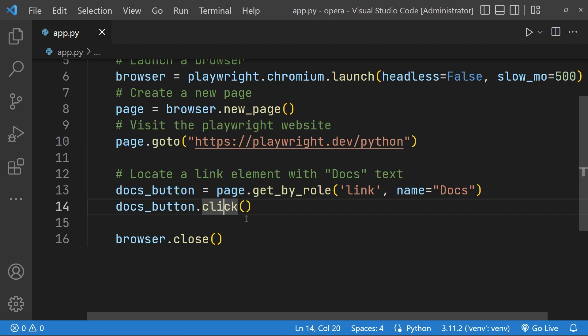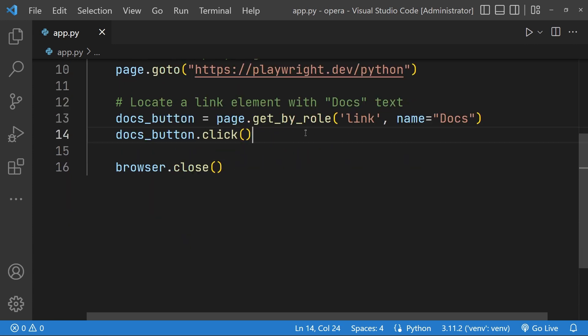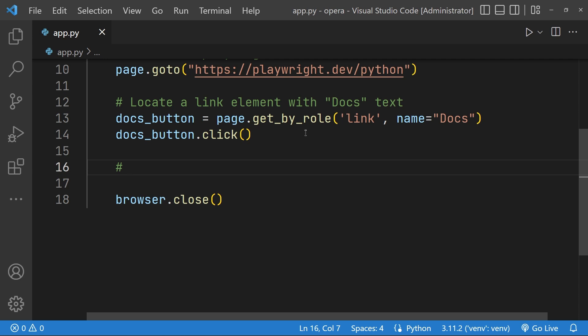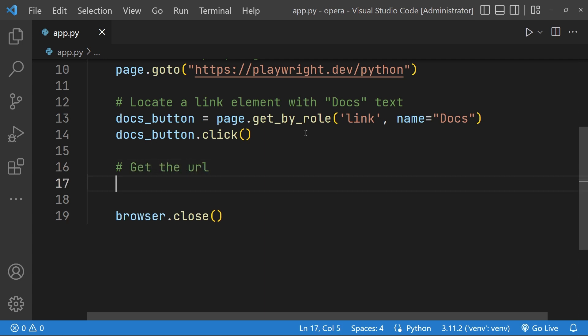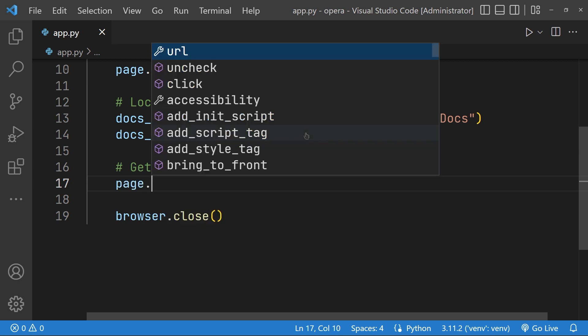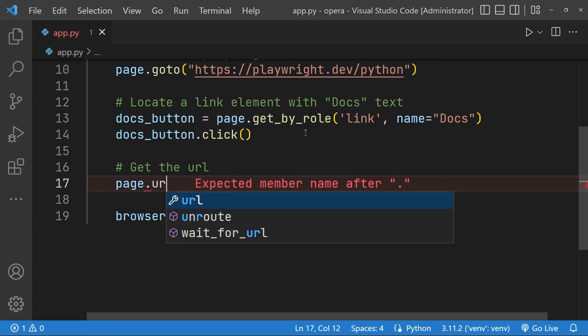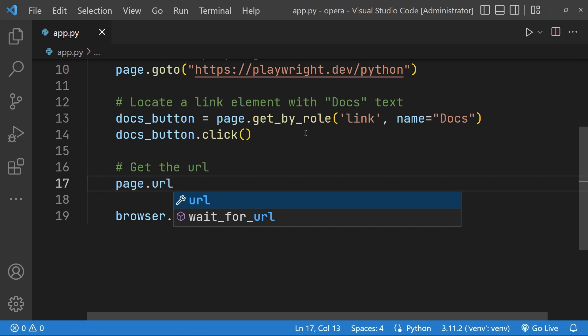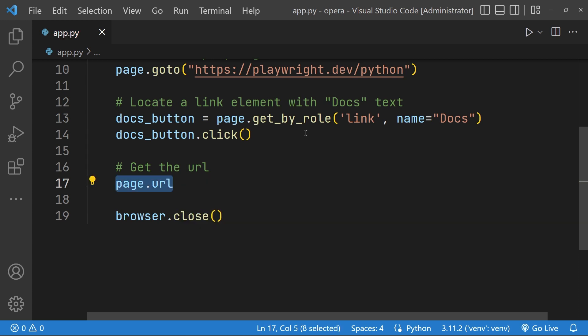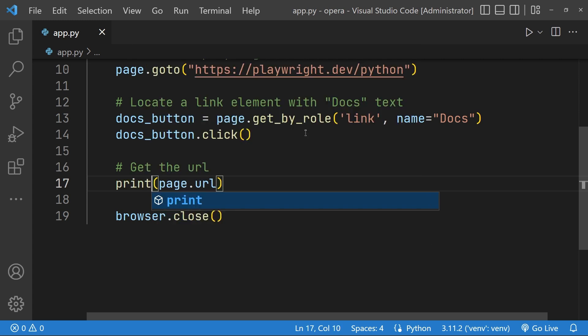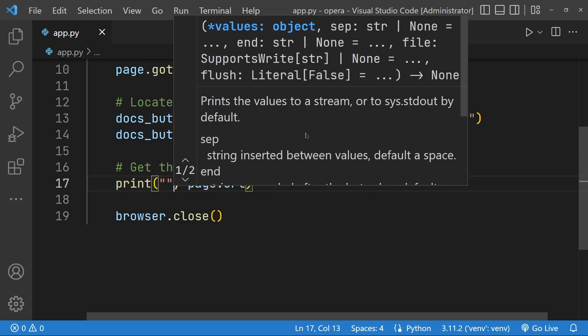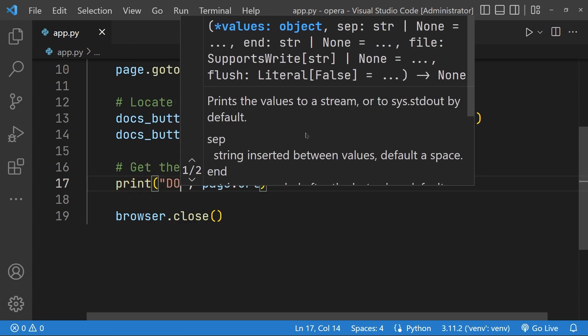Now we can simply get the URL and print it out. To do that we can just use the page object in which the navigation is happening and use the URL attribute. As simple as that, so we can just go ahead and print out the same, that is the docs.